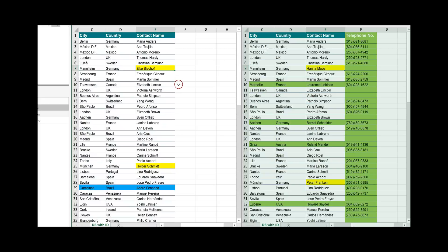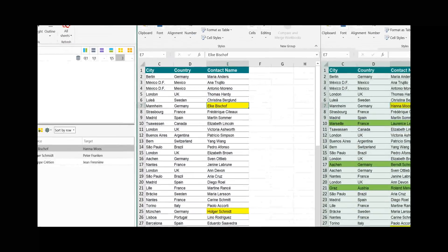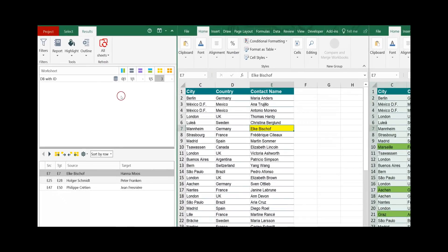From the two worksheets the left one is called the source worksheet and the right one is called the target worksheet. On the left side you have the main navigation.